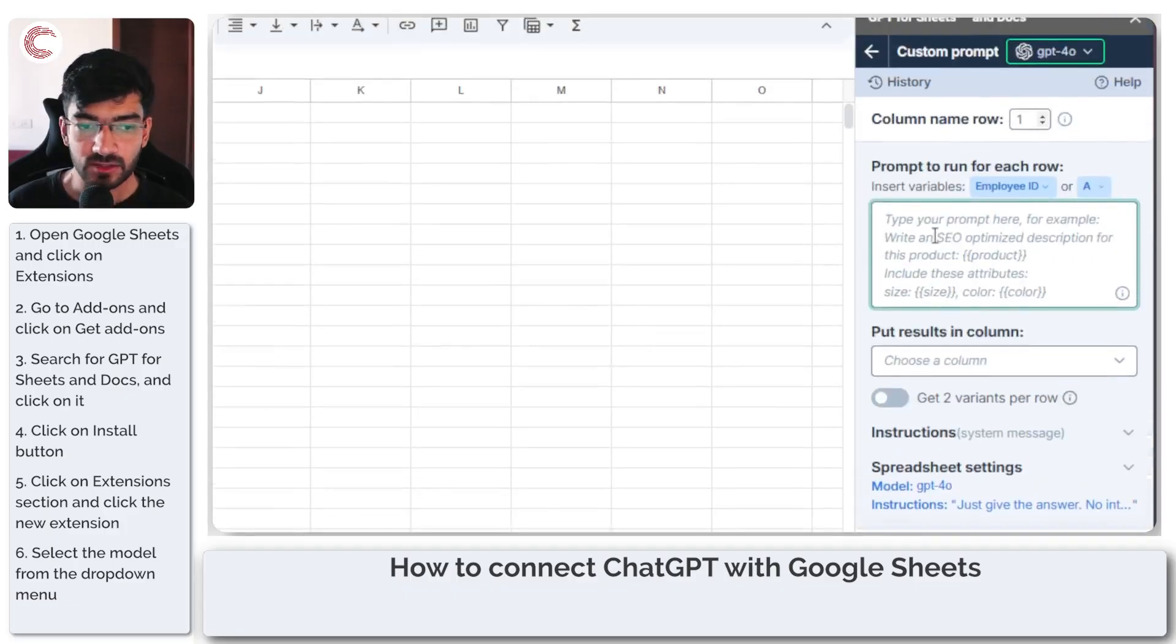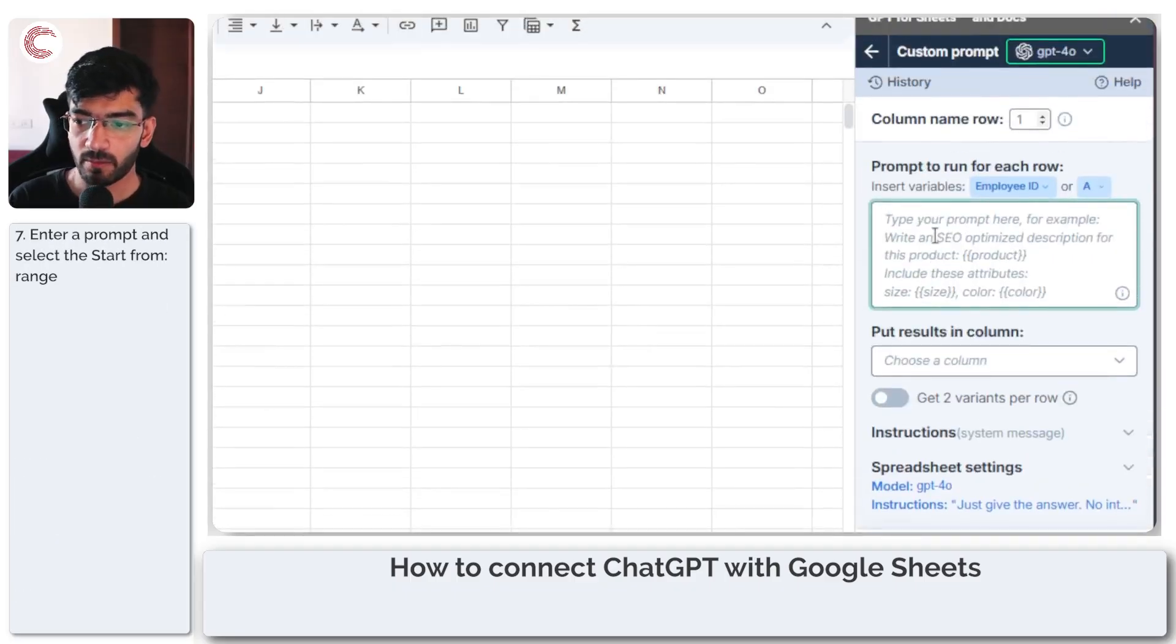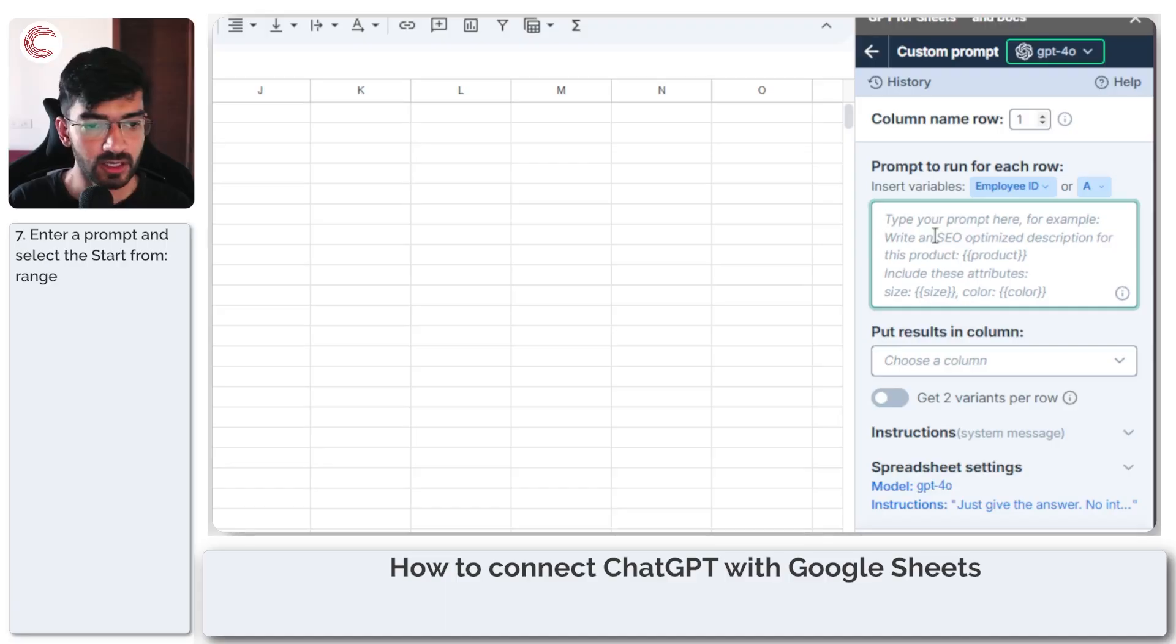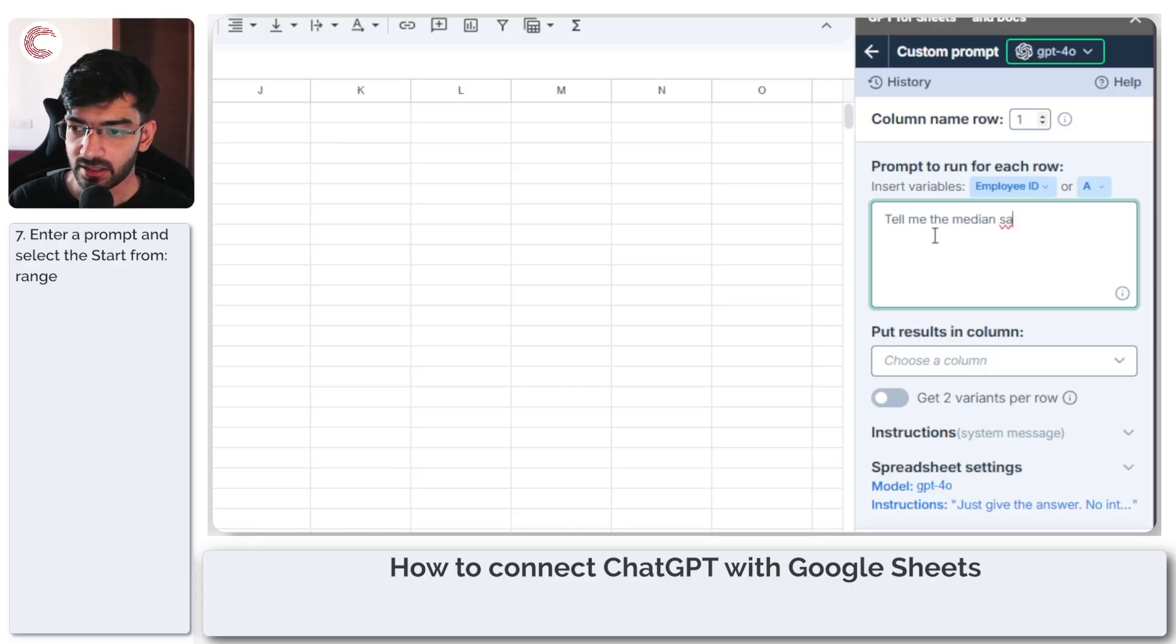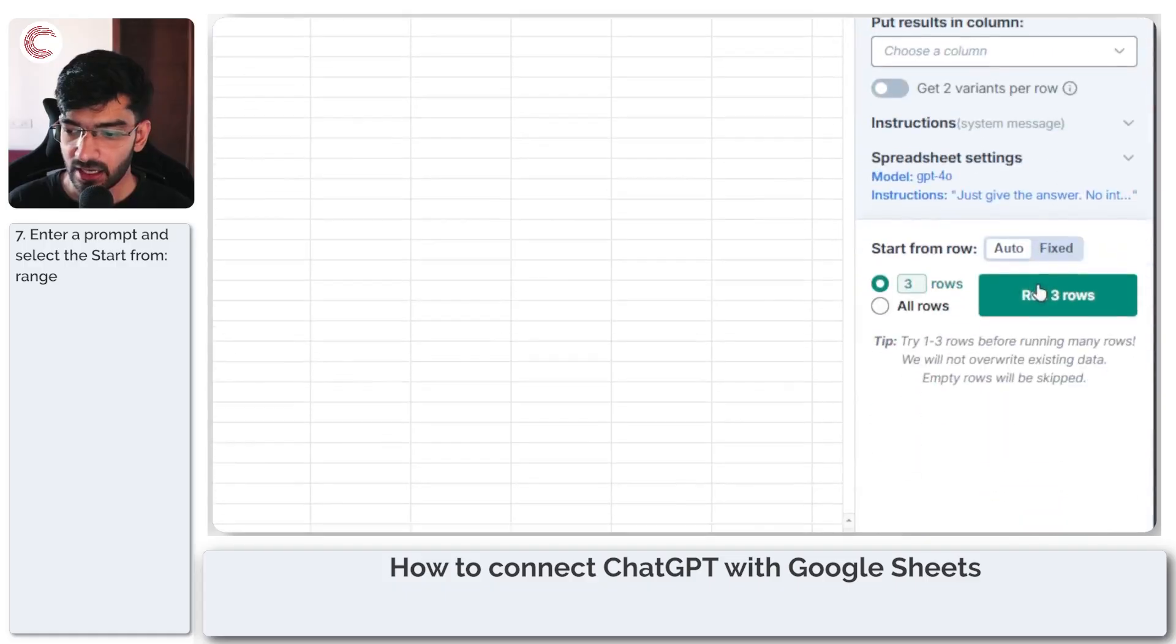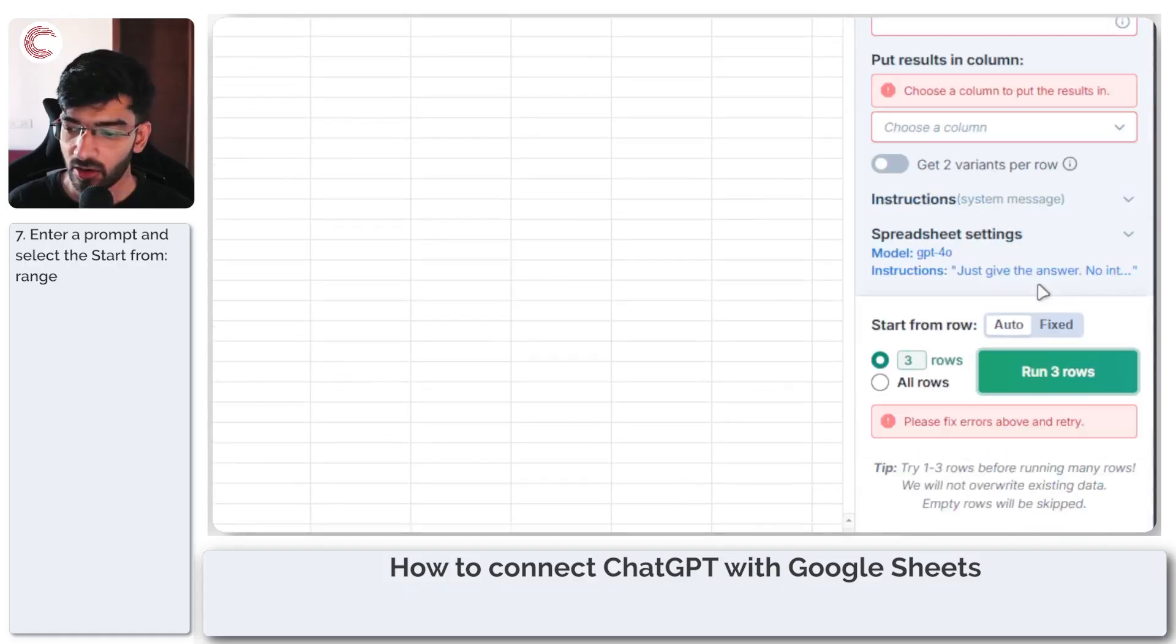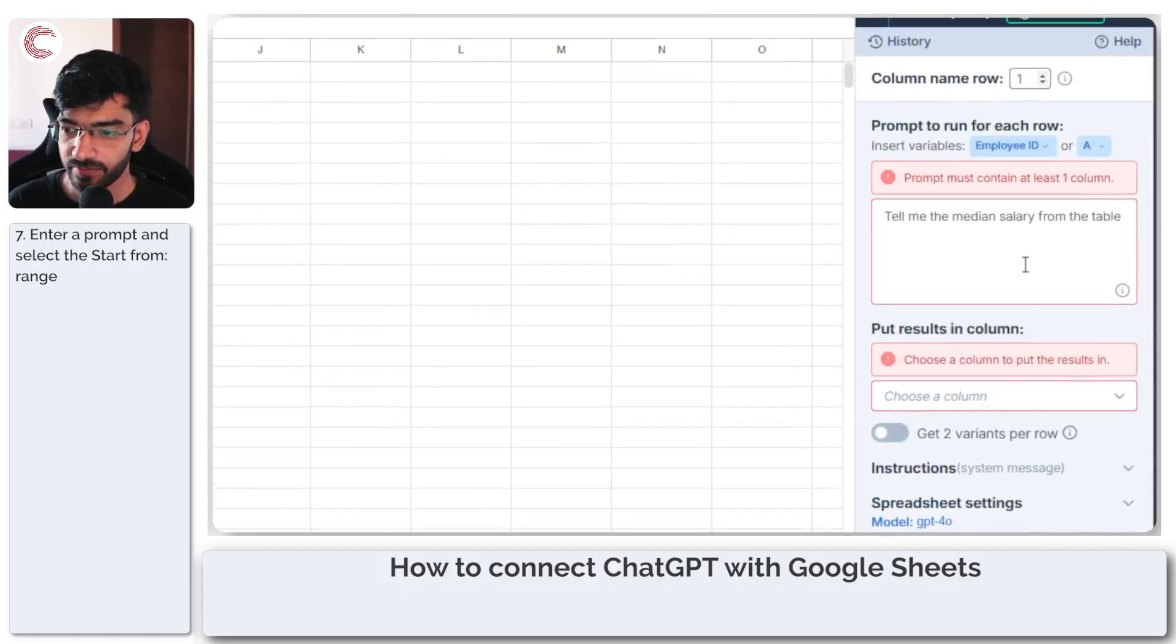So I'm just going to type in a prompt here and I am going to make it tell me the median salary from the table. And then I can come down here and click on run three rows.